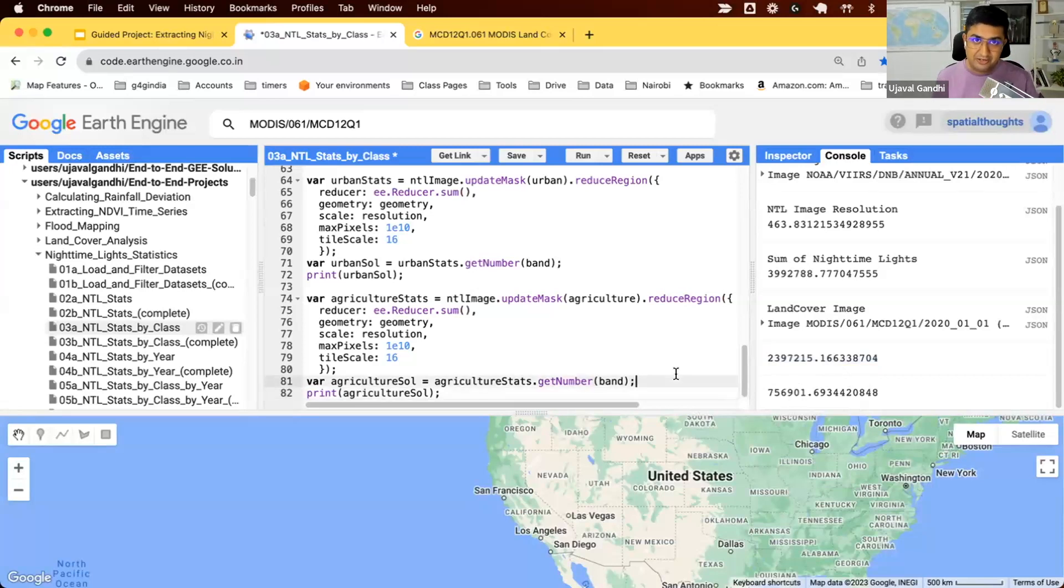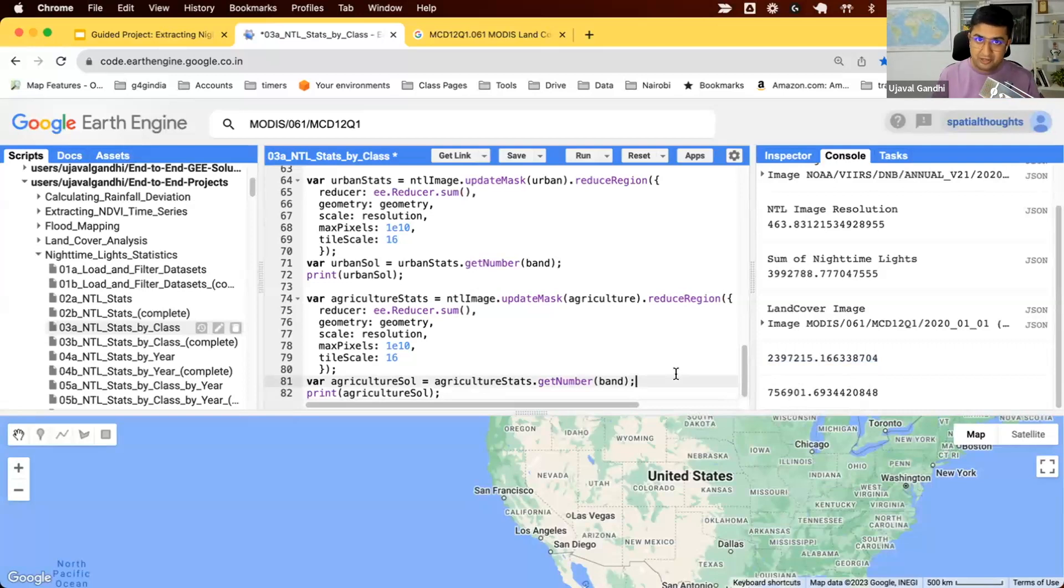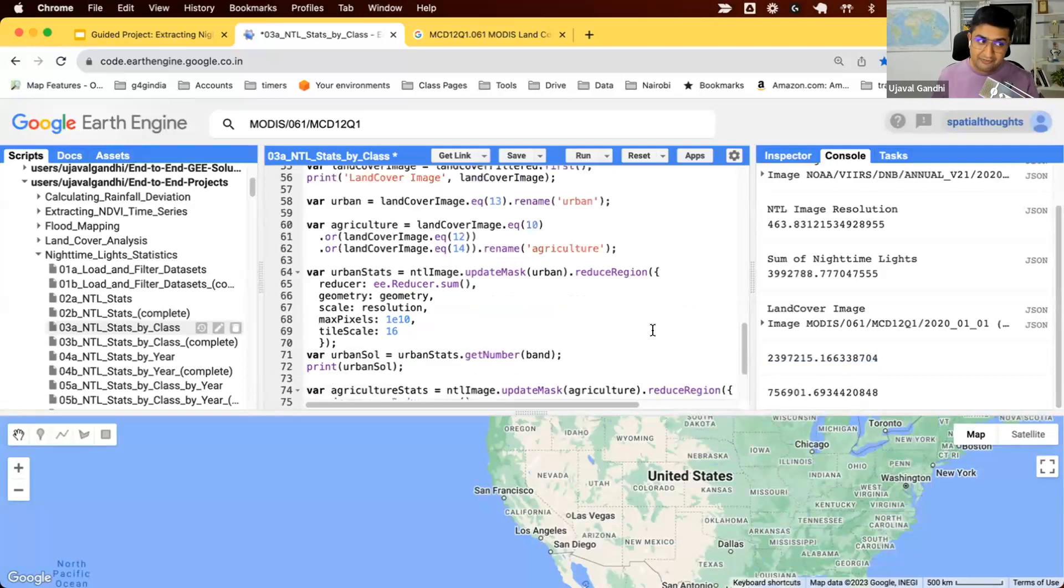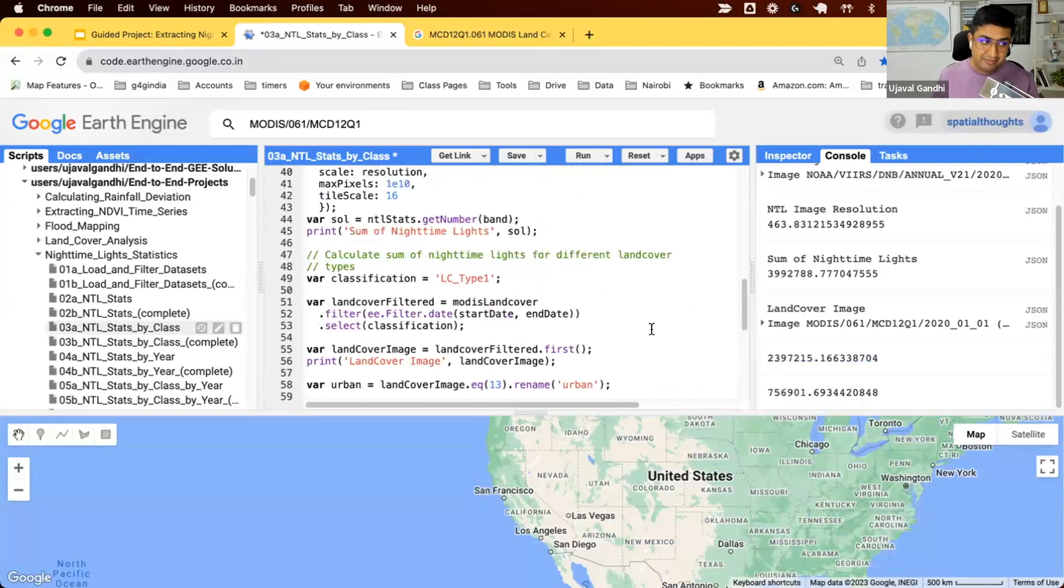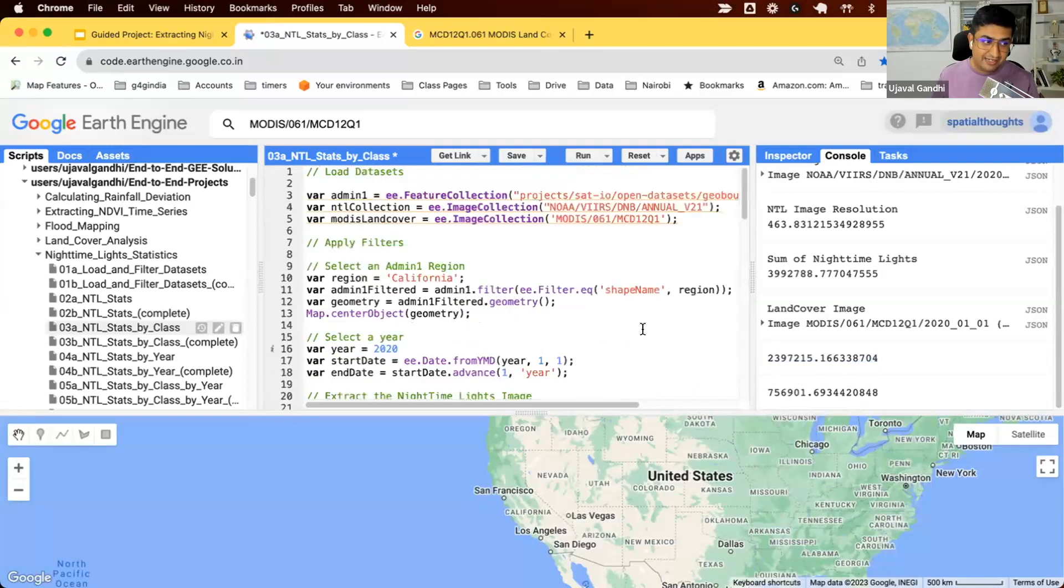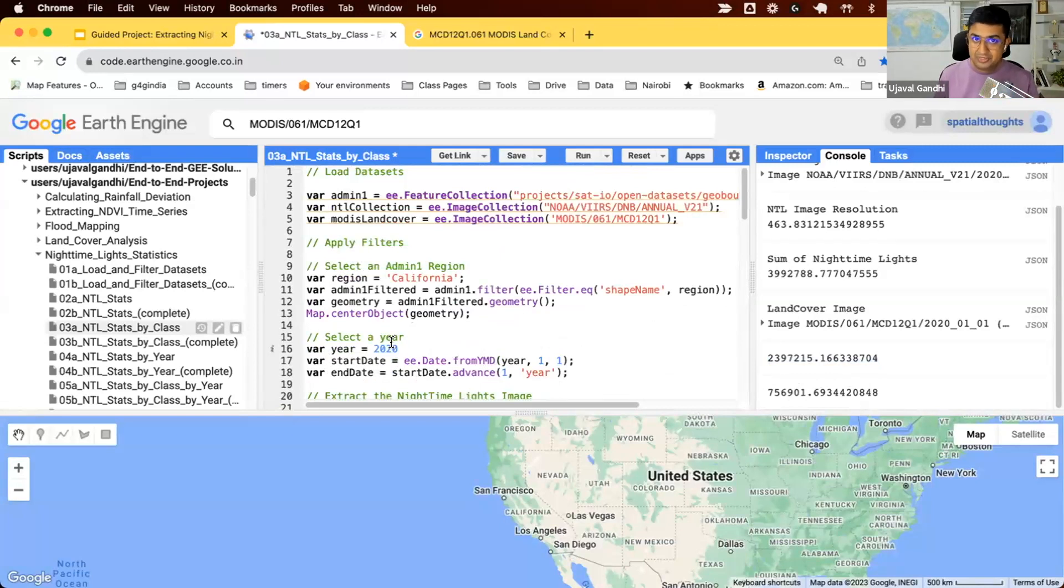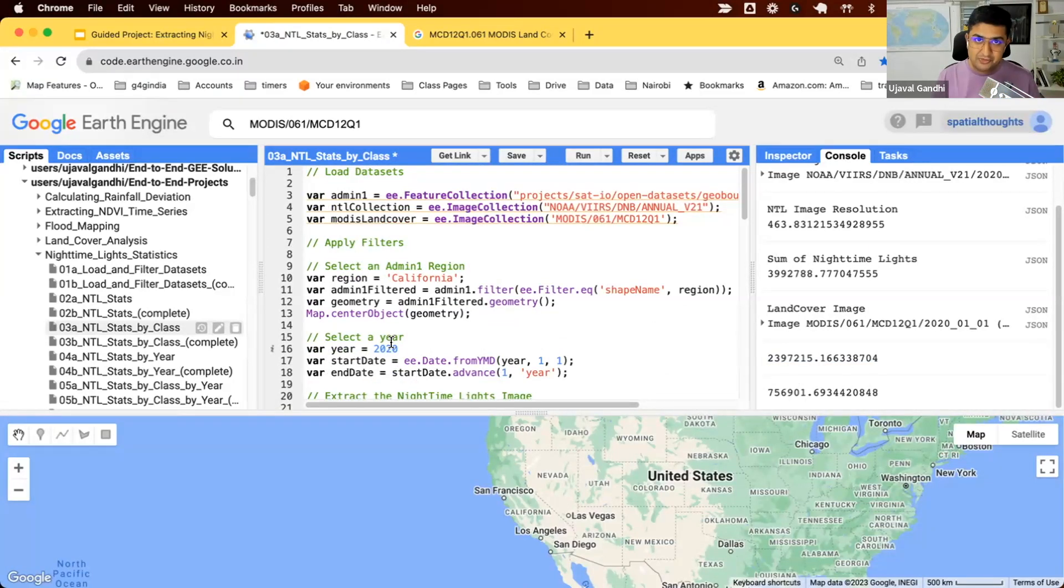We come to the end of script 3. The finished script is in script 3b, where you can look at it along with the comments explaining the code step by step. We did this for one year. We set our year to be 2020. In the next script we'll see how to do this for multiple years. See you in the next video.